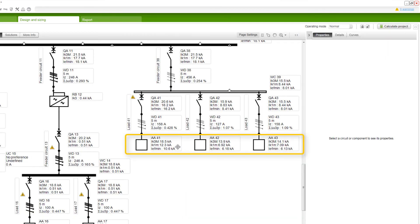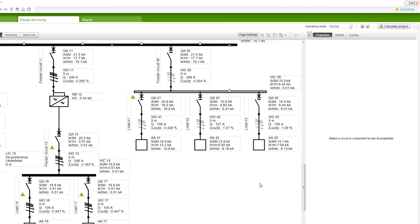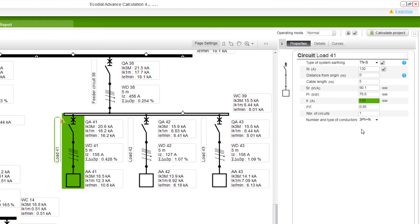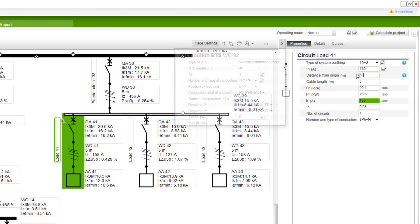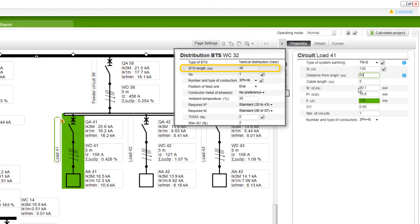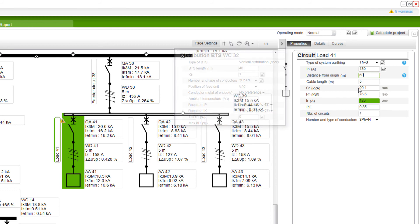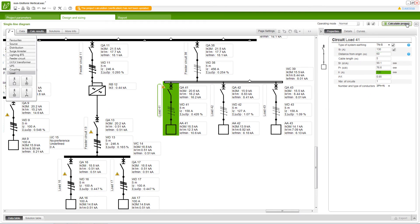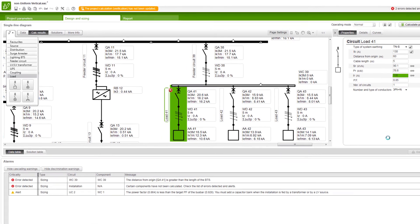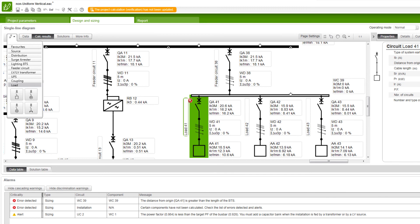After calculation, for a non-uniform busway, the short circuit currents and voltage drops are calculated for each feeder. If the distance from origin of a feeder is more than the length of the BTS, then the network calculation will show an error. You can view the details in the alarm window.